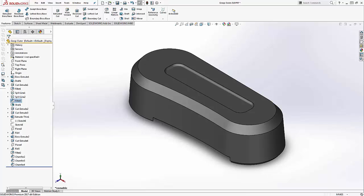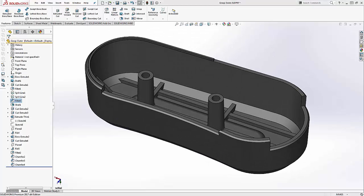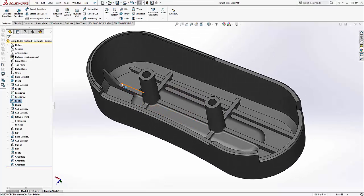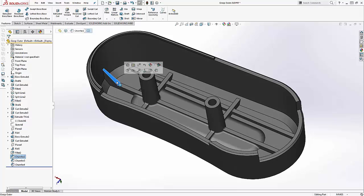In a similar manner, looking at the face chamfer that we have created on the inside, it too can be changed from a chamfer to a fillet.